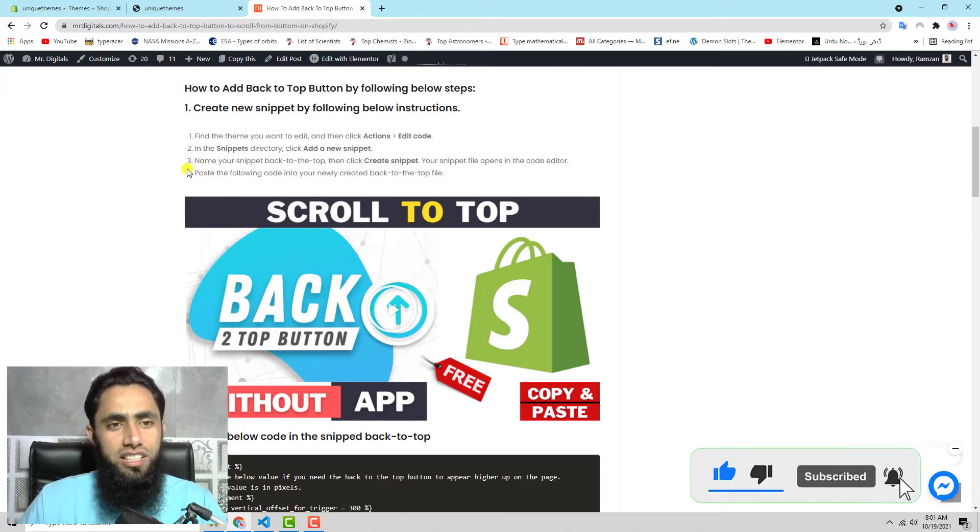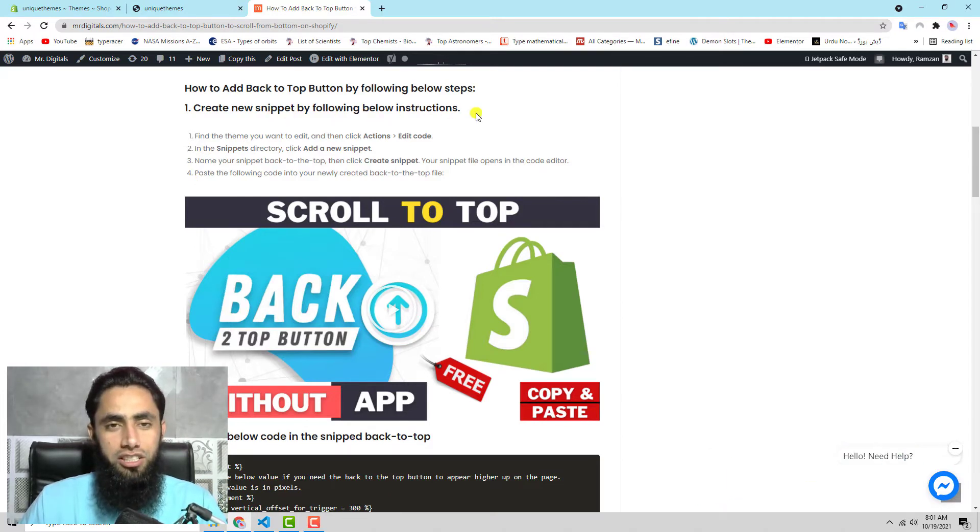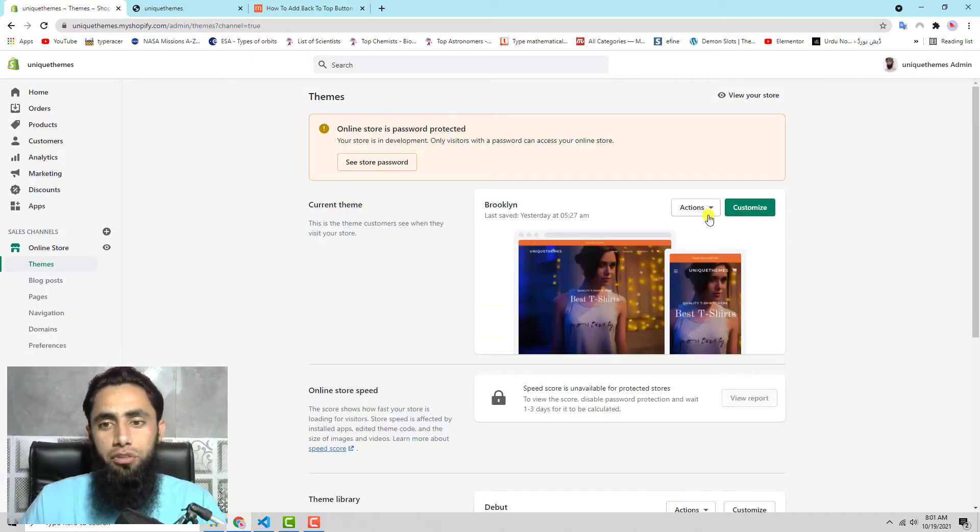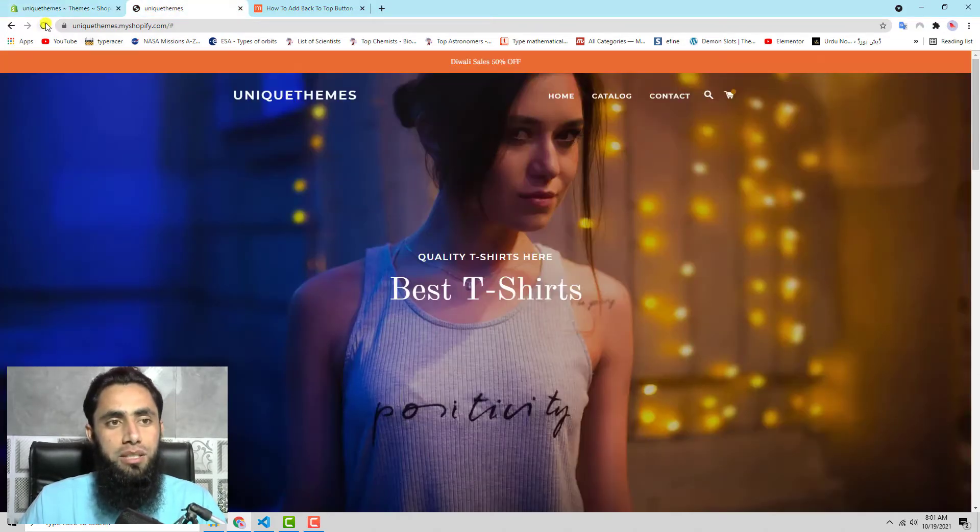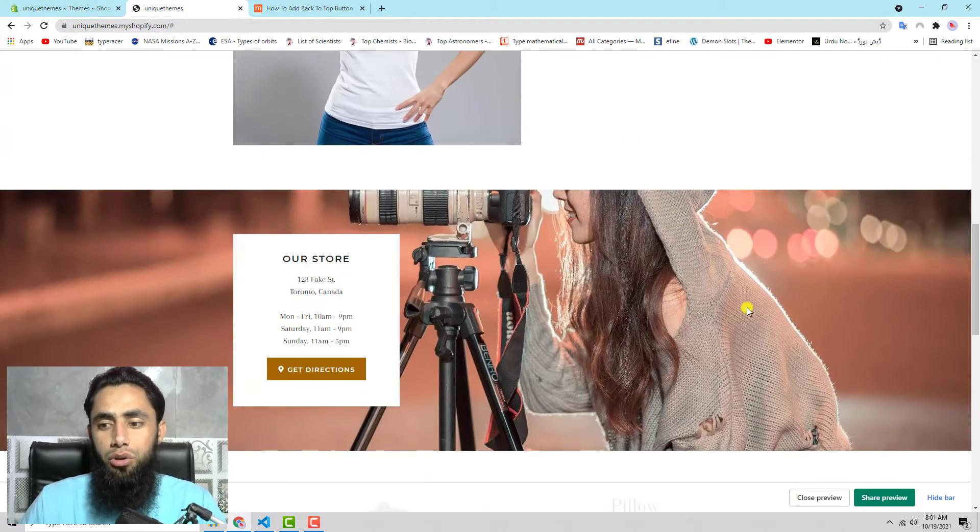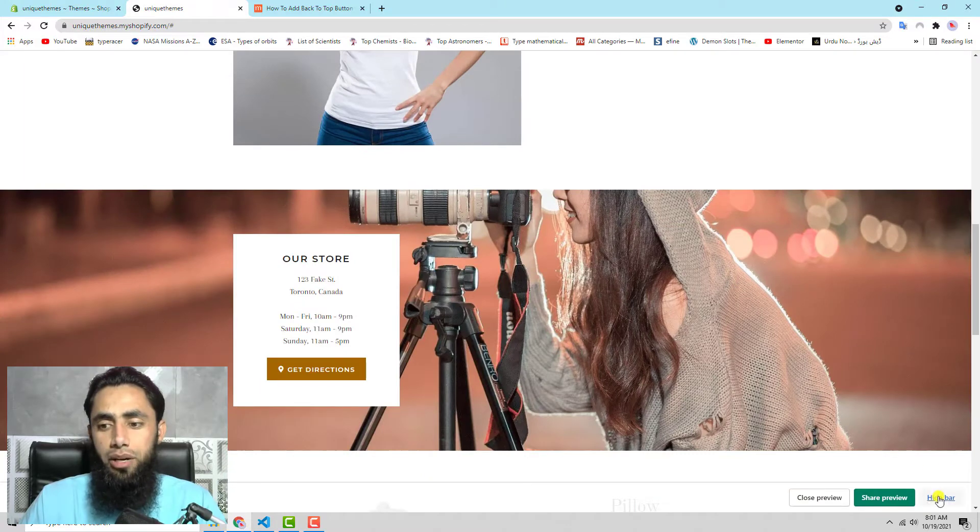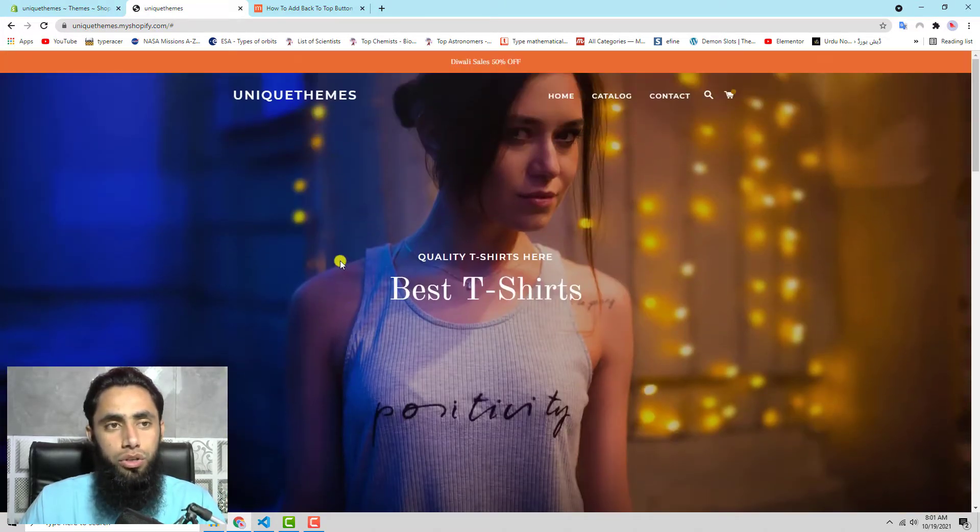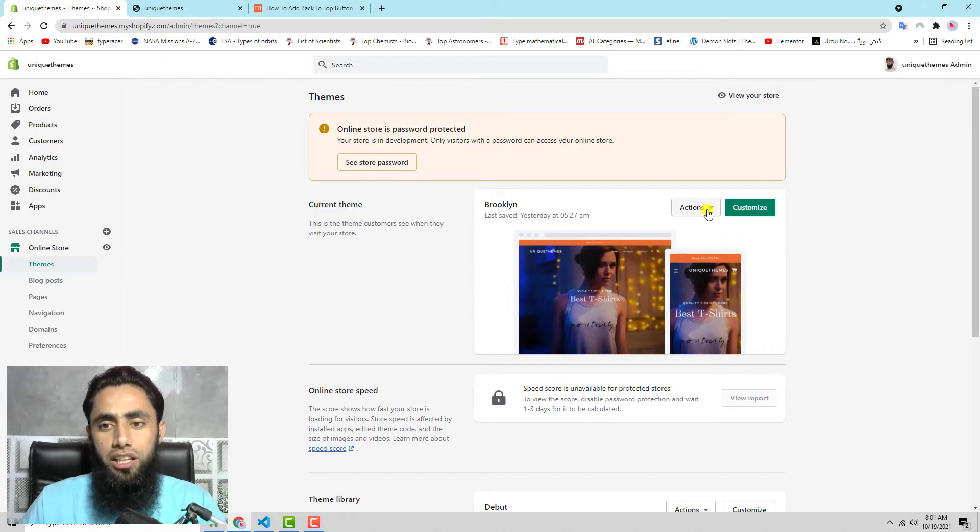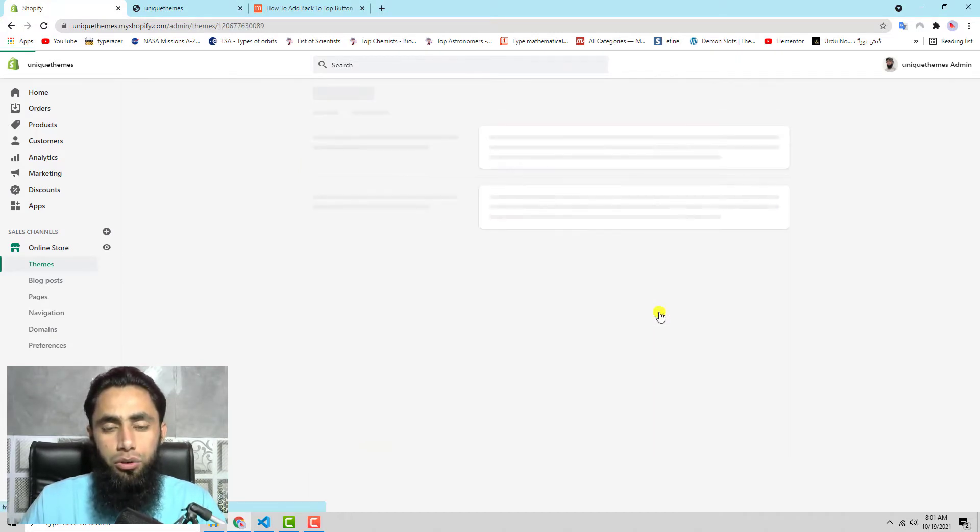The first thing is to create a new snippet by following the instructions below. We have to go to our Shopify store dashboard where you'll find actions. Let me refresh this page again - now you will see that we don't have any button because I have removed the code. So let's go to the dashboard. You should click on actions, then click on edit code.